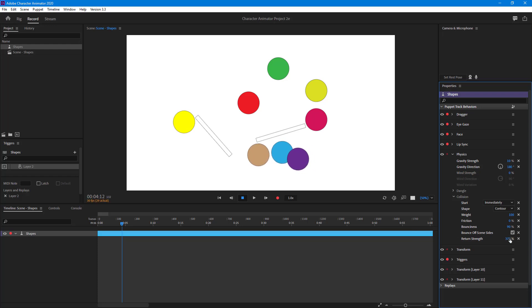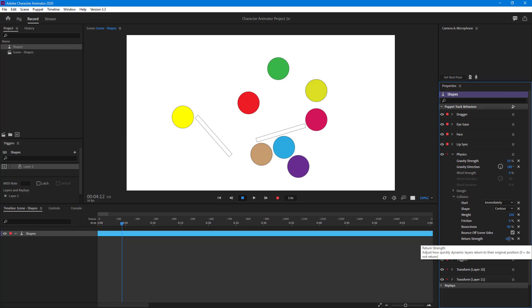And that is how you can work with the collision options inside of Adobe Character Animator. If you guys learned something, as always please like, comment, share, and subscribe.